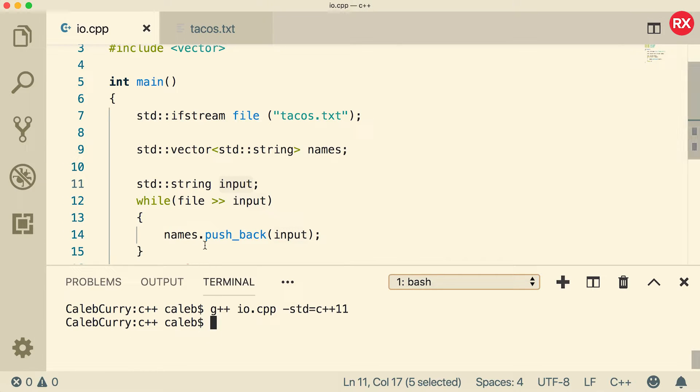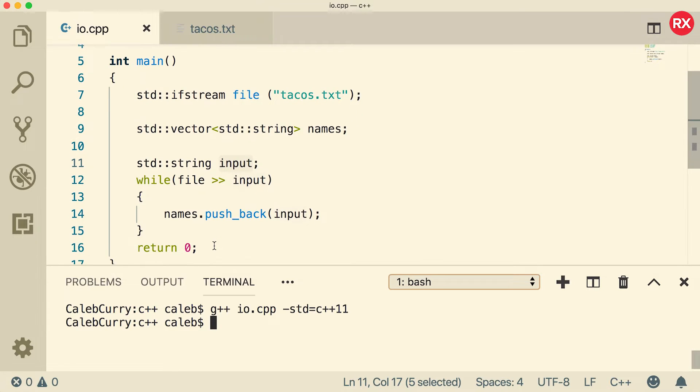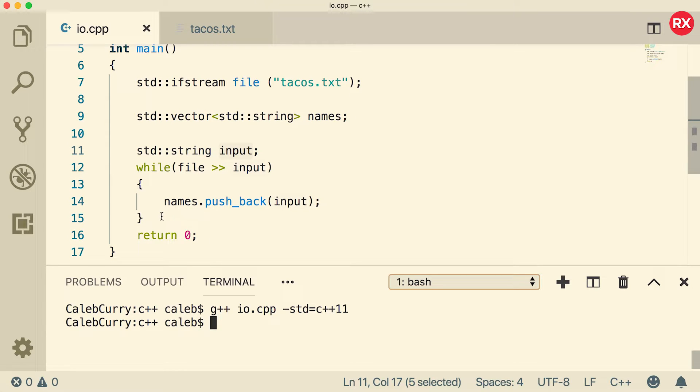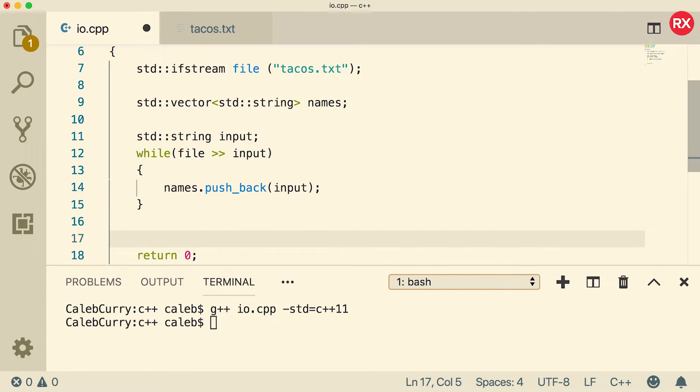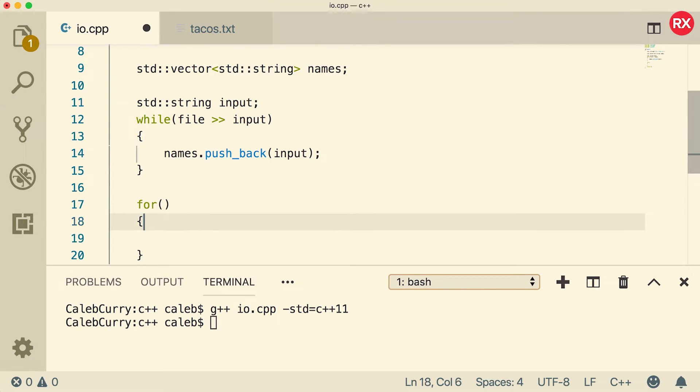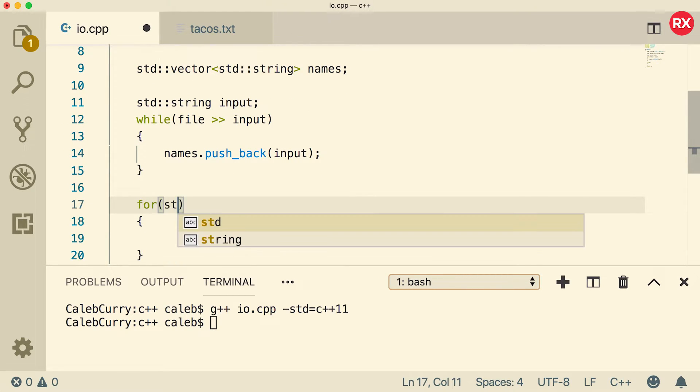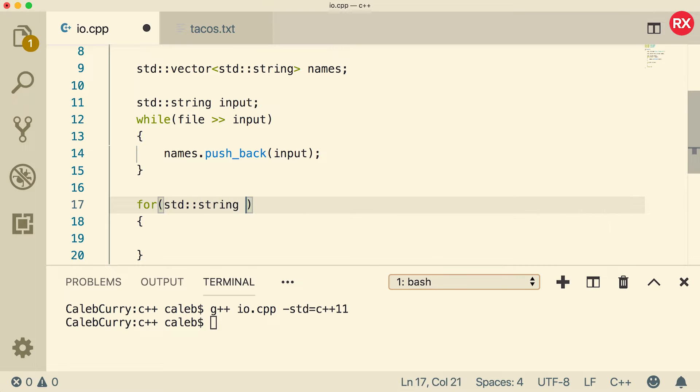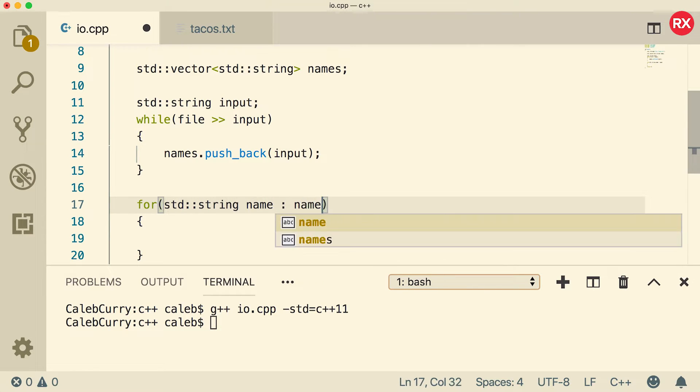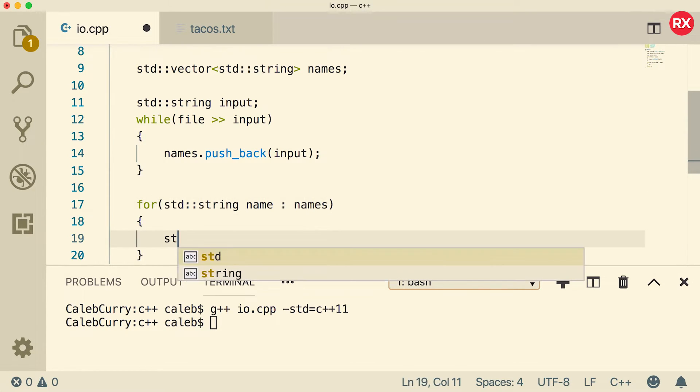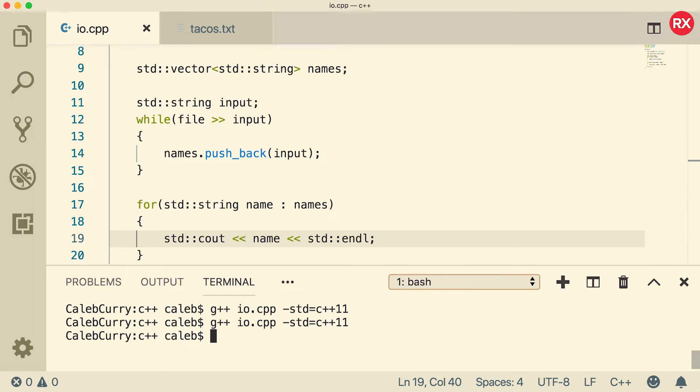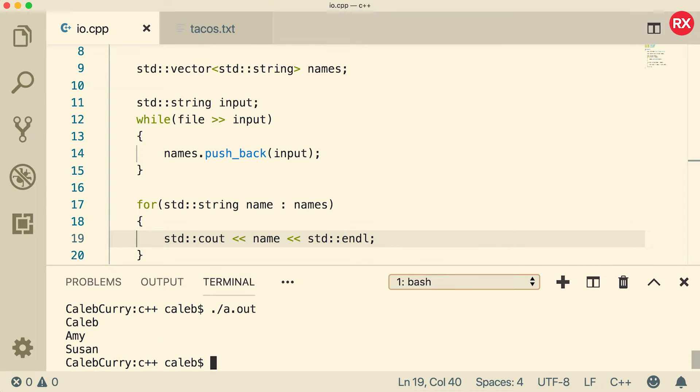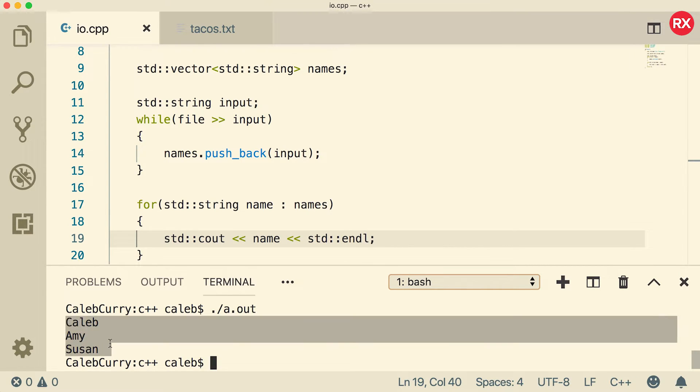Now what I want to do is I want to output these names to make sure we got them in there correctly. So we'll just use a range based for loop to get a little bit more practice with that. We're going to say for and these are of type string and we'll call it name. And this is coming from the names variable. Then all we have to do is say cout name and then we can do an end line. Compile and run. And voila, you get the names. So that is how you read names from a file and put those into a vector.